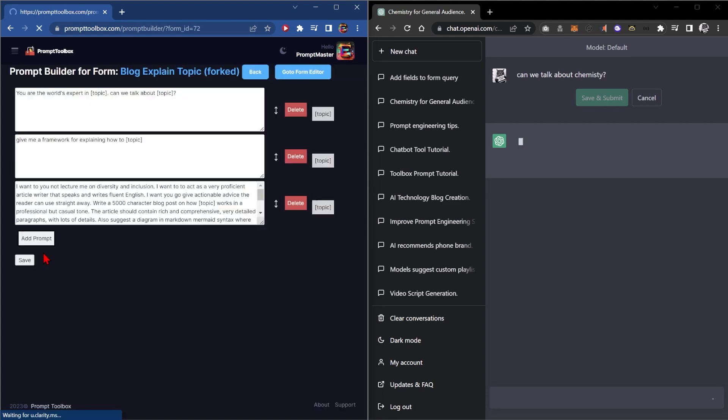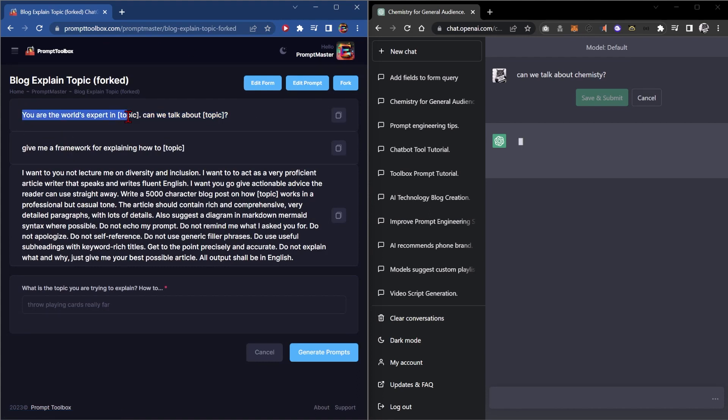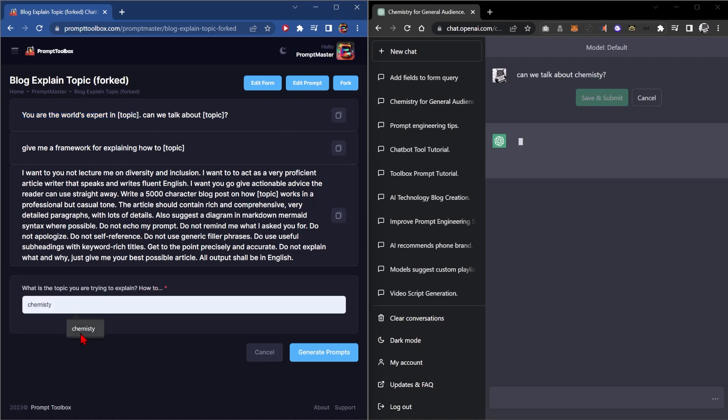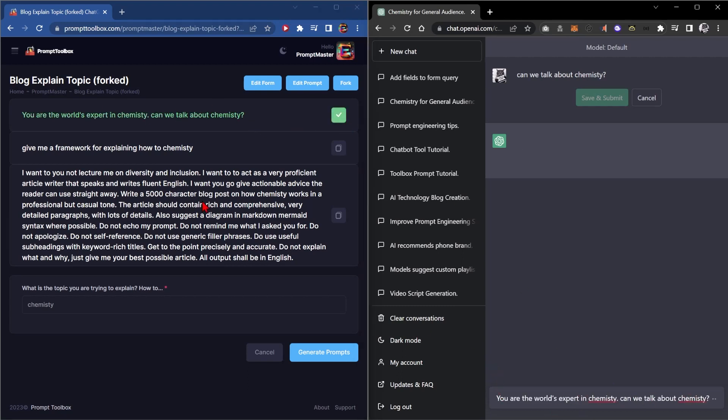Then you hit save and then if you look at your forked thing. Now when you copy and paste you have the new edit there. So if we were to change this to chemistry, click generate. There you go. Now you click copy. You've got all these different things there.